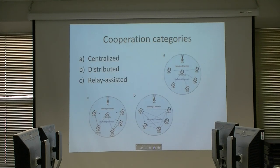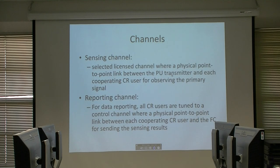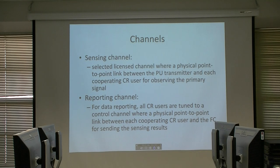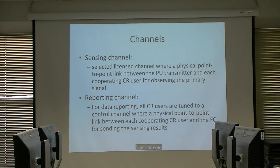Cooperation can be divided into three parts: centralized, distributed, and relay-assist. Before explaining these, I want to explain the types of channels. We have two types: first, the sensing channel — the channel on which we sense; and second, the reporting channel — a reserved or dynamic channel used to communicate sensing results. Every user in the network must be aware of the reporting channel.